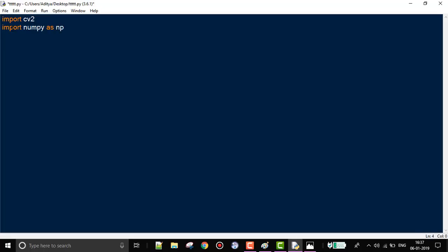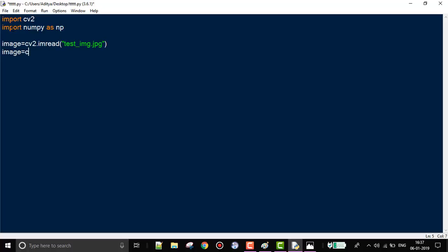Now that we've imported them, we are going to read in our image, which is done using the imread function. It takes the name of the image as argument, which is 'test_image.jpg'. Next, we are going to resize the image.